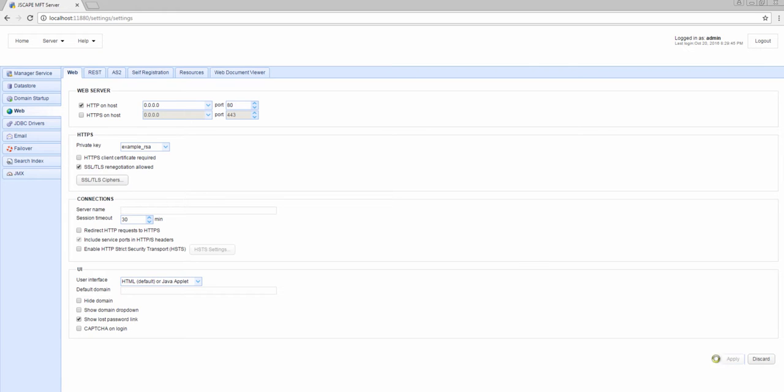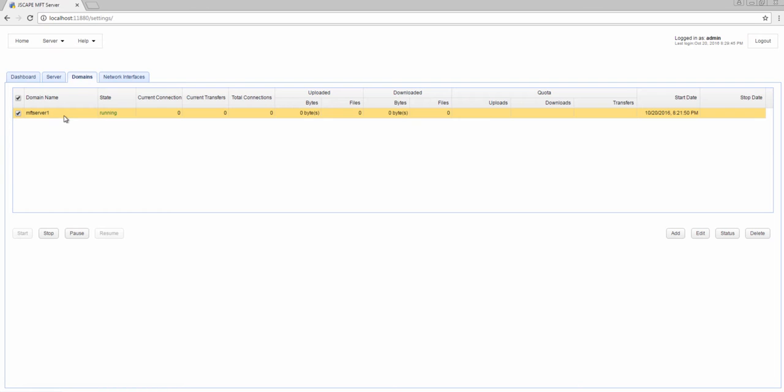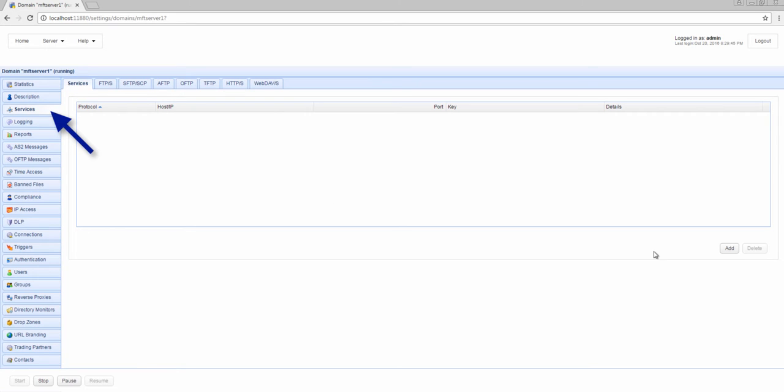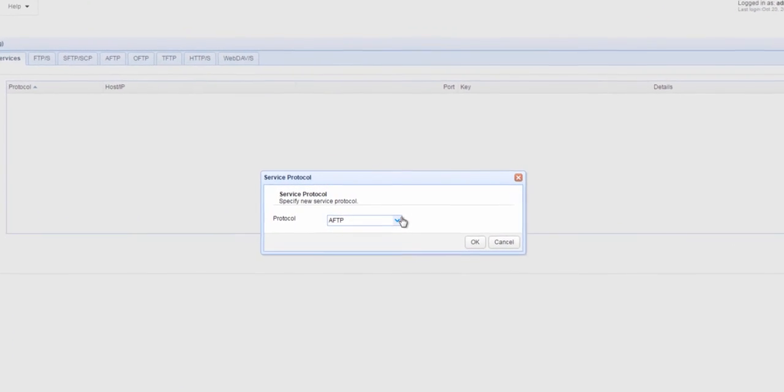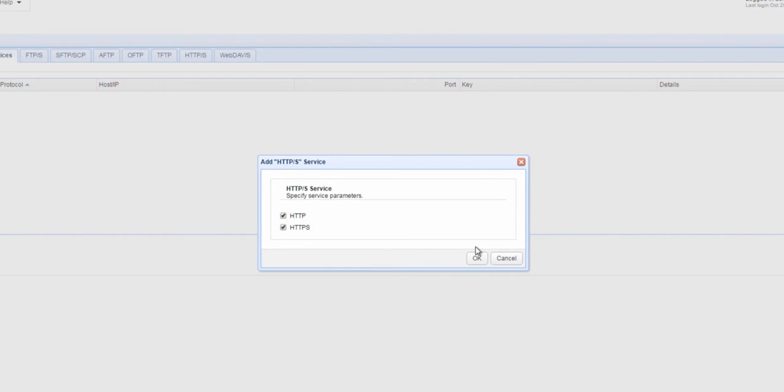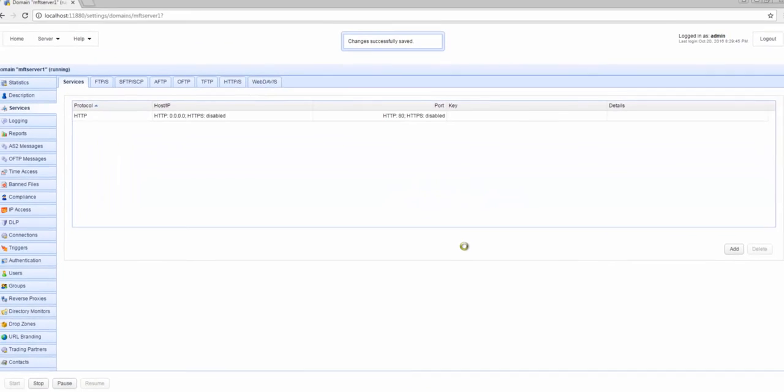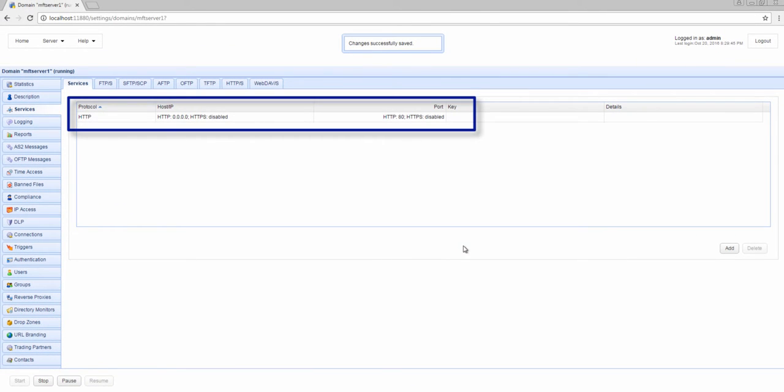Jscape MFT Server supports multiple domains, so you'll still need to enable the HTTP service on specific domains. Select a domain and click Edit. Go to the Services menu and click Add. Choose HTTP slash S for the service protocol. We only want to enable HTTP for now, so let's just uncheck HTTPS. And with that, we've now enabled an HTTP web file transfer service on the MFT Server 1 domain.